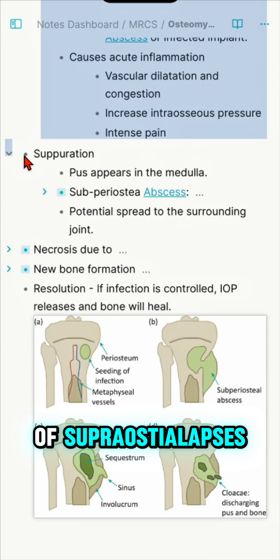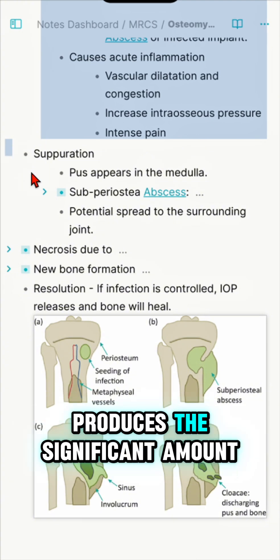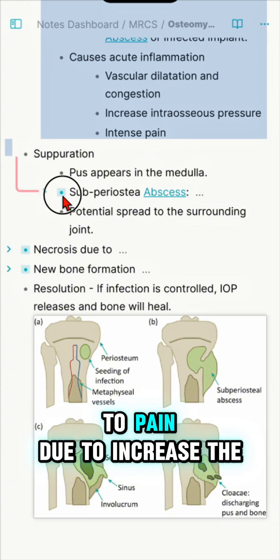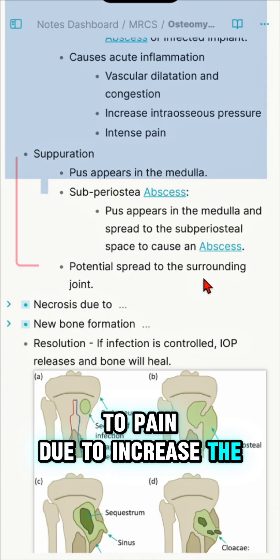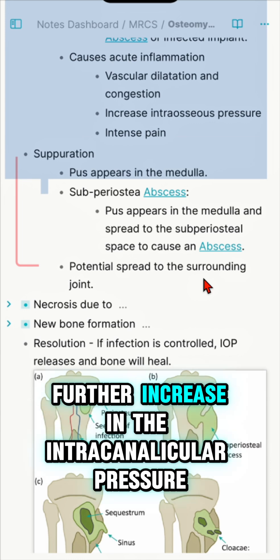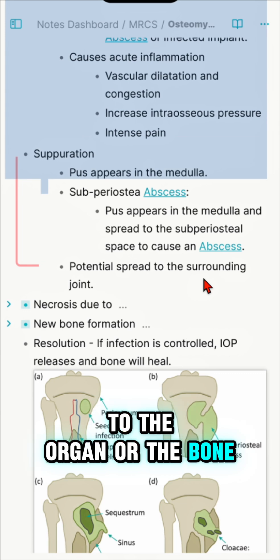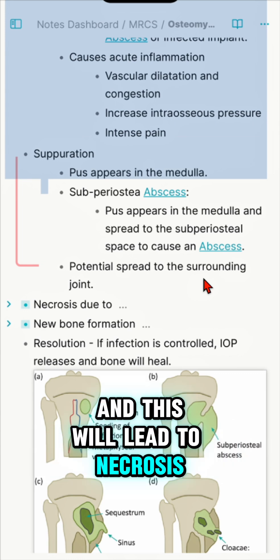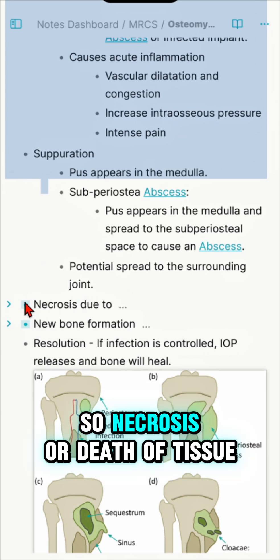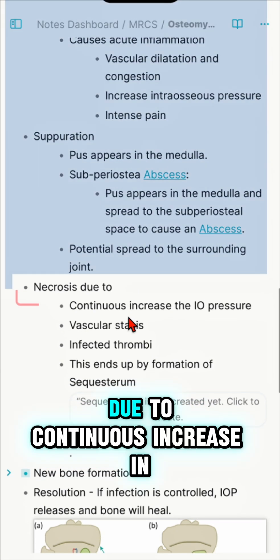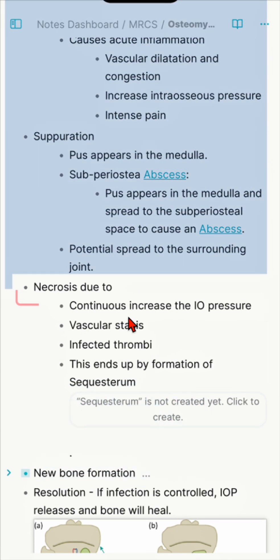Suppuration leads to formation of a subperiosteal abscess, which produces significant pain due to increased intraosseous pressure. Further increase in intraosseous pressure leads to stasis of the blood supply to the bone, resulting in necrosis — death of tissue due to the continuous pressure increase.